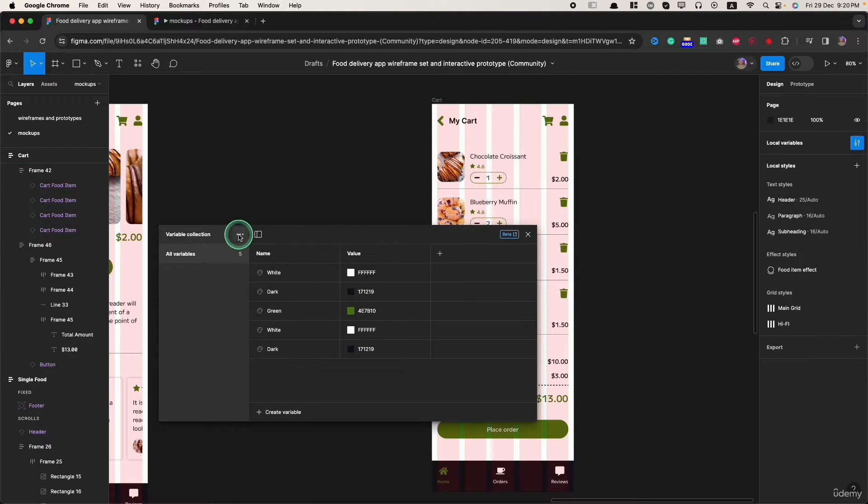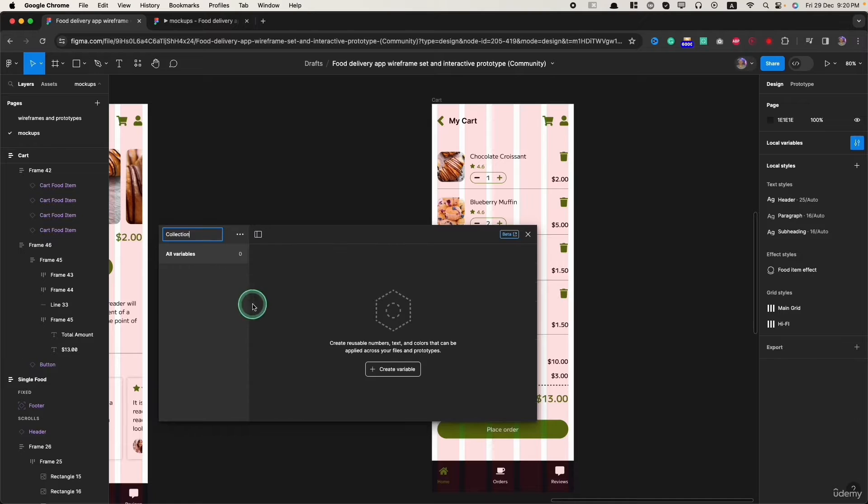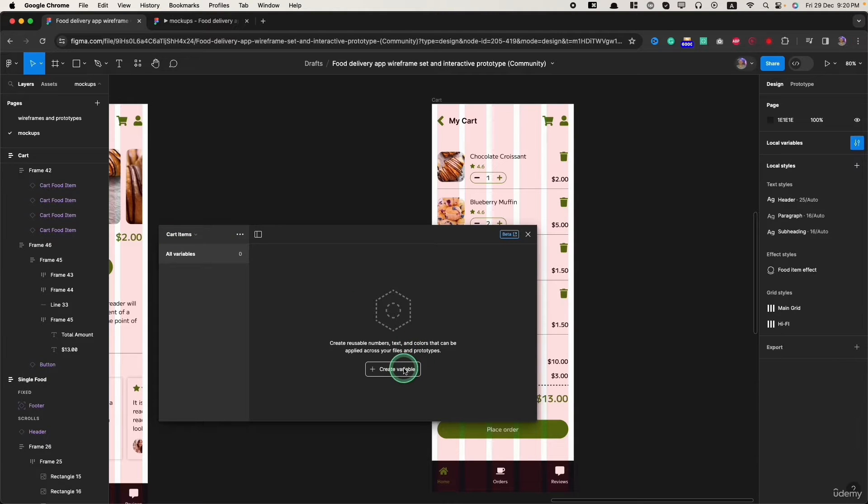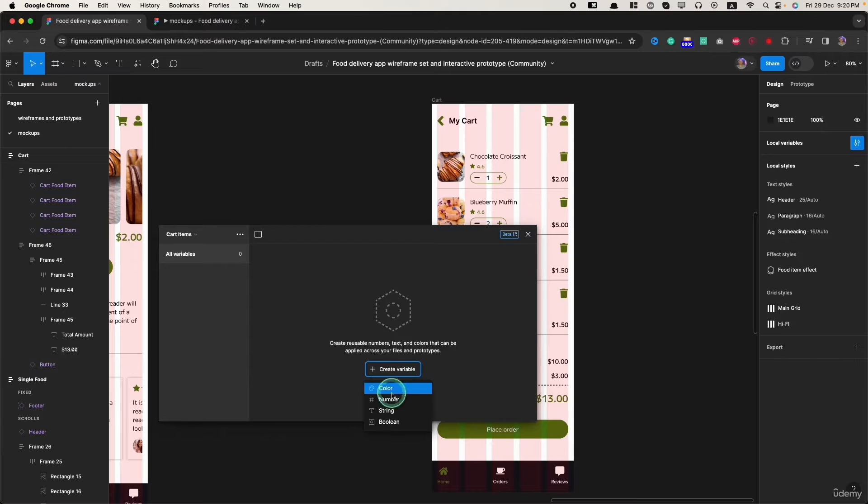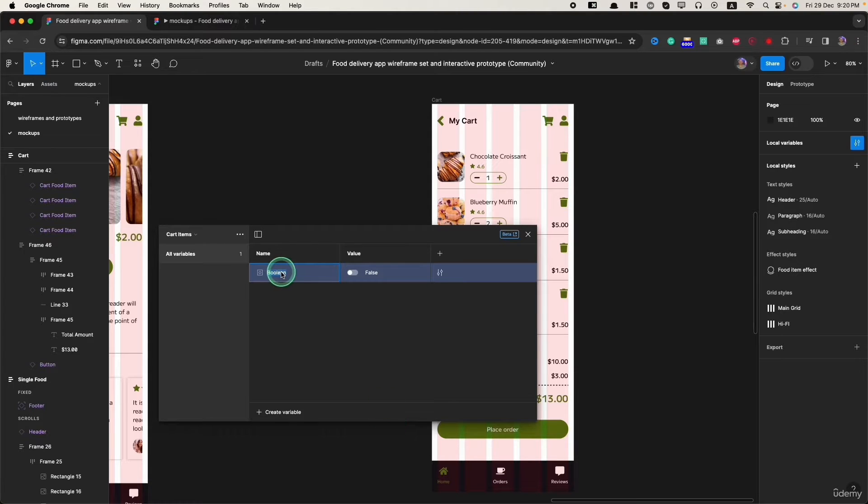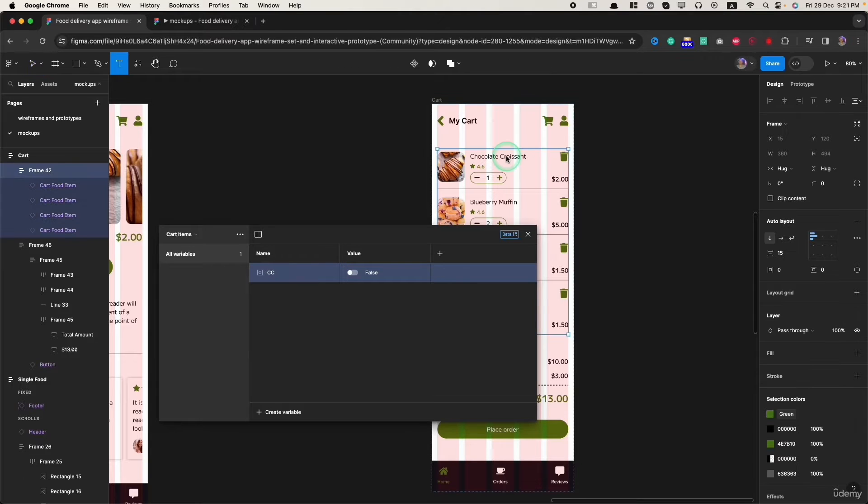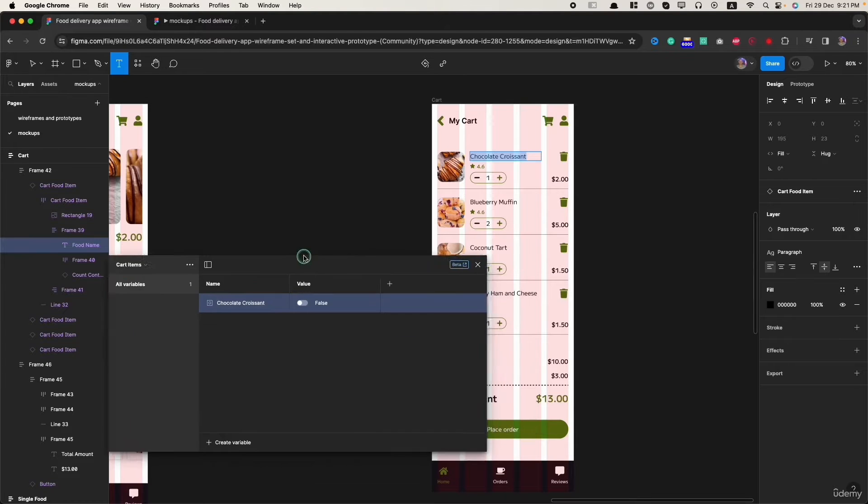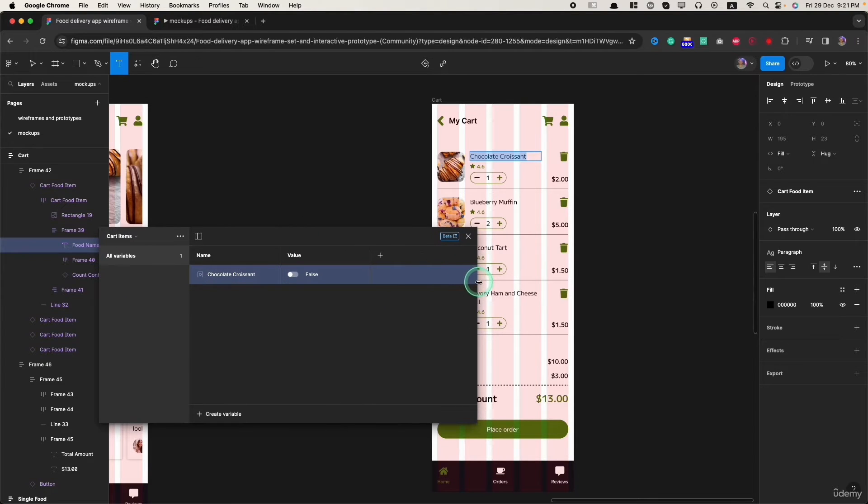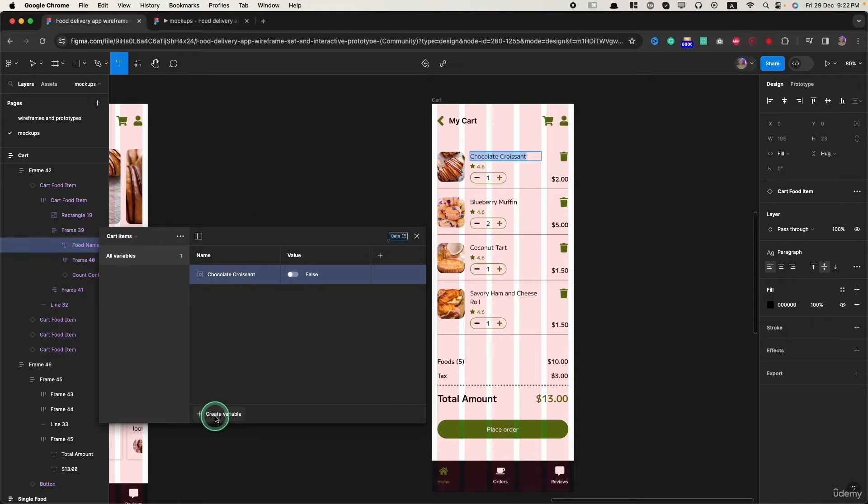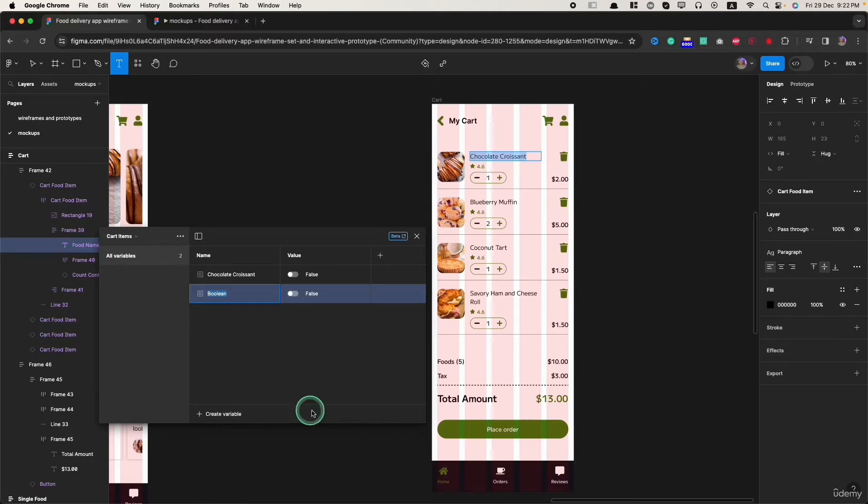First of all, I will click here and click on create collection. I will set the collection name as cart items and then click on create variable. We have four types of variables. In those four types, we select the boolean type. I will rename this text to cc. Let's add the full name so it will be more easy to understand. We decrease the size of this variable popup and then create the next one.